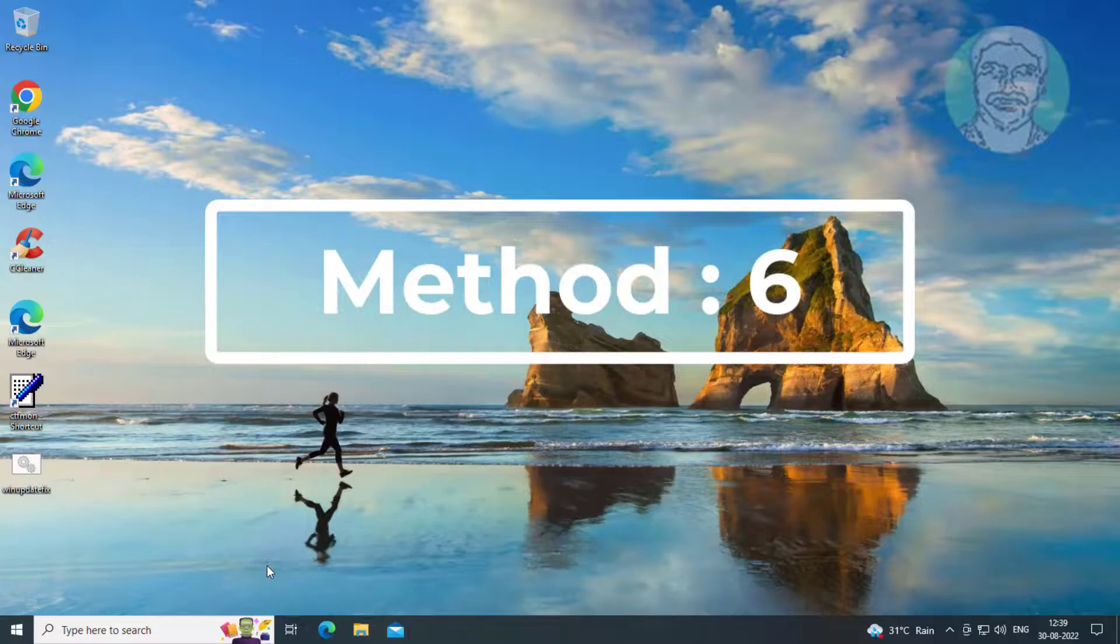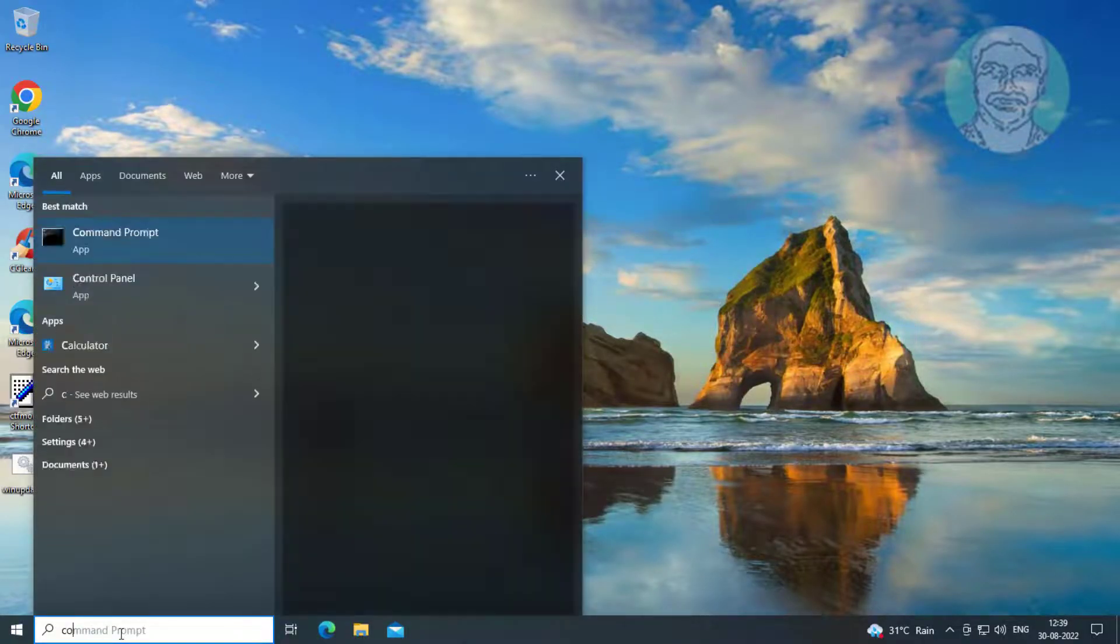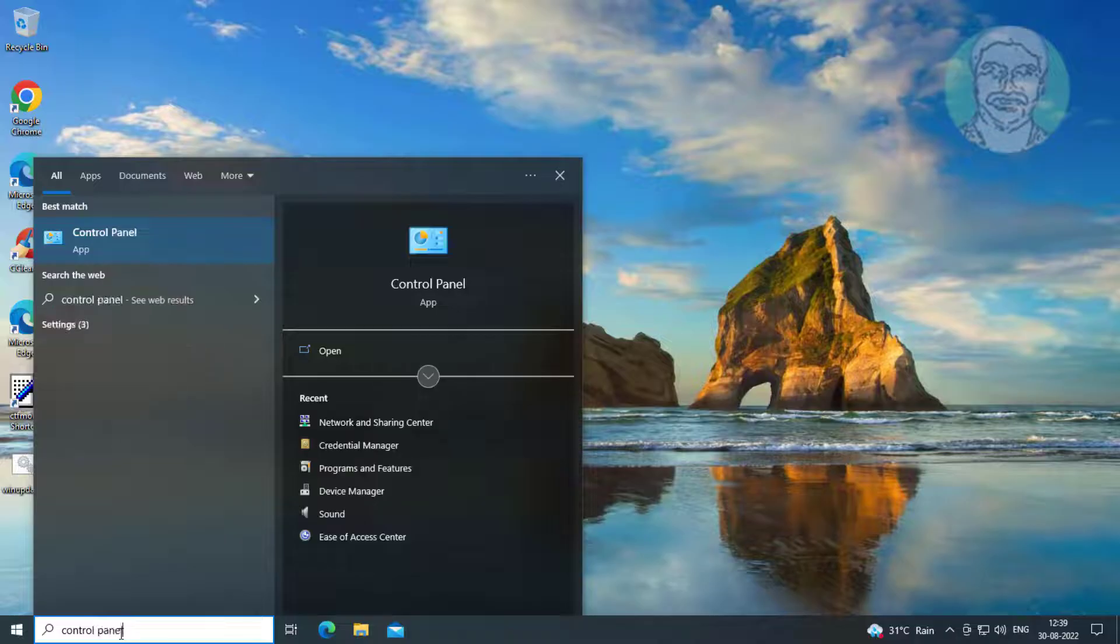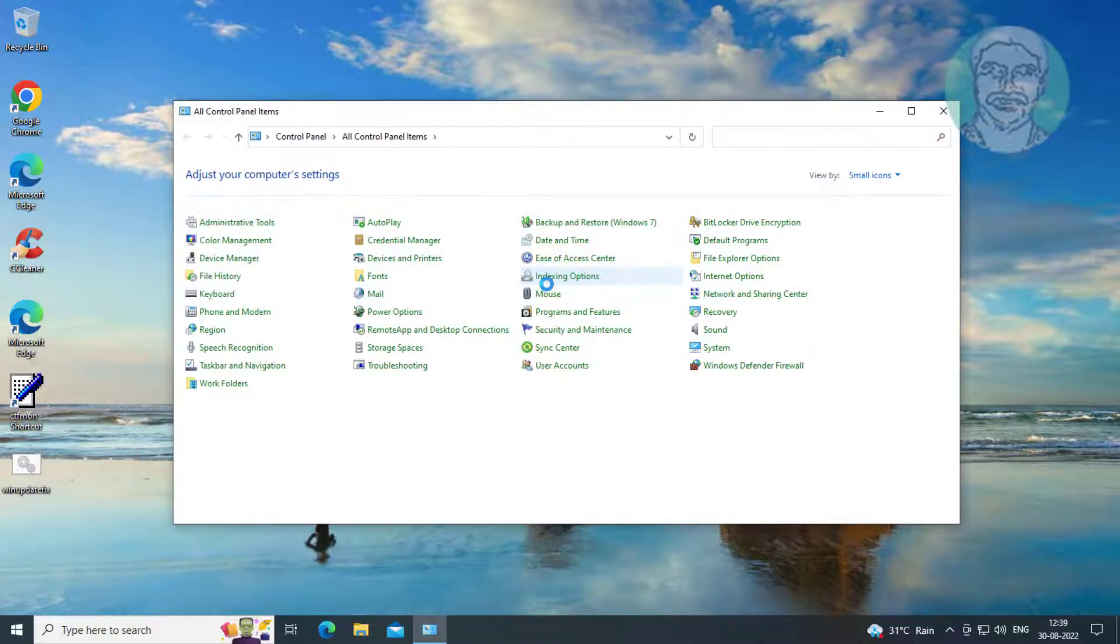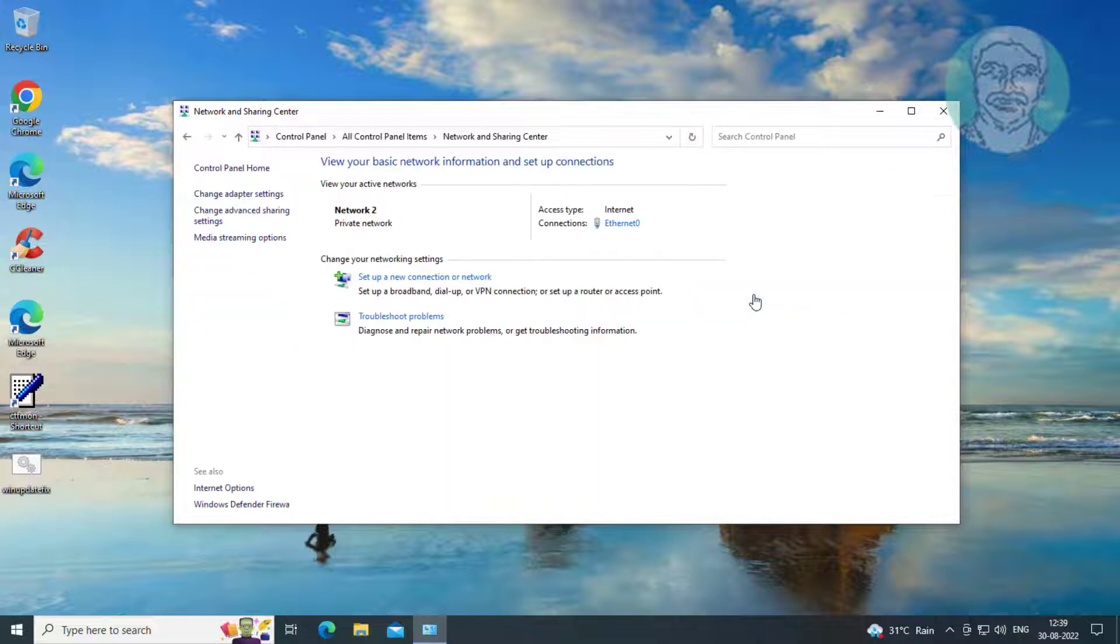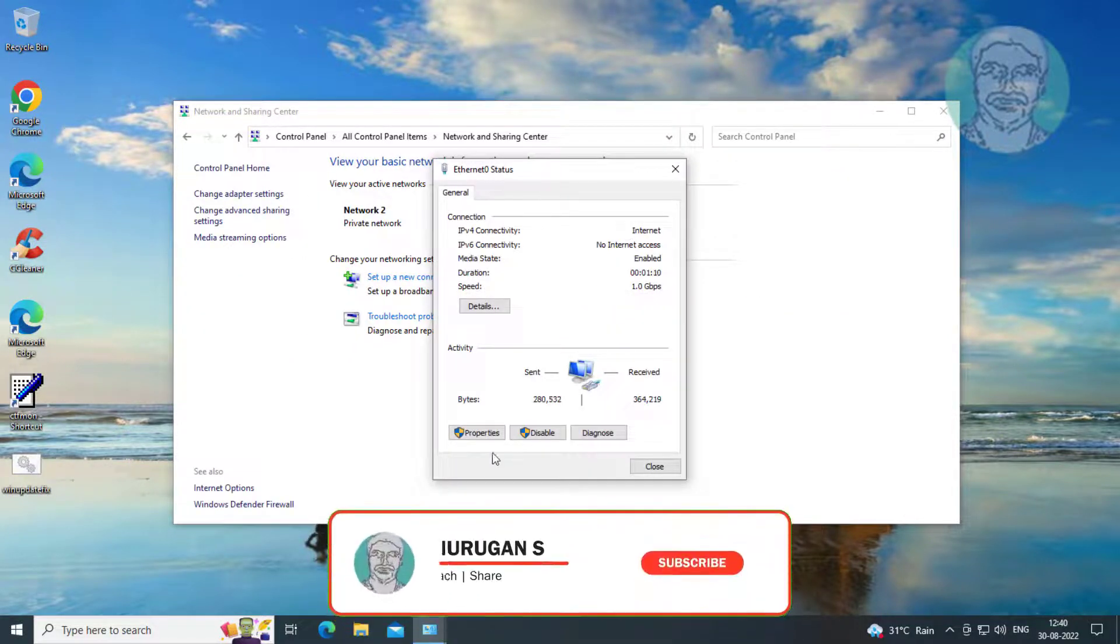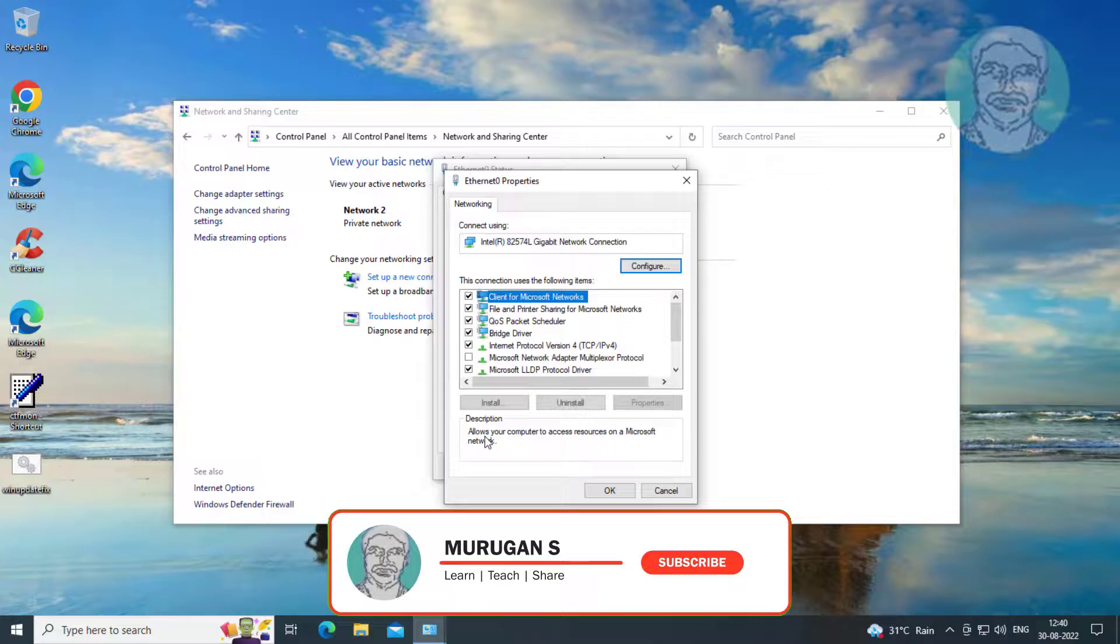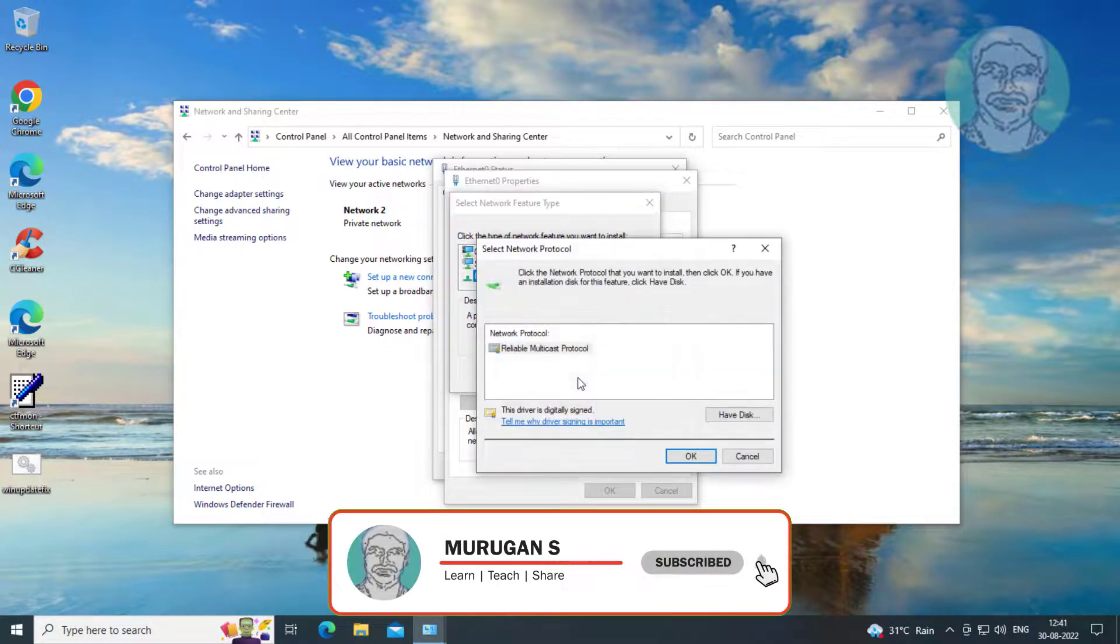Sixth method: type Control Panel in the Windows search bar and click Control Panel. Click Network and Sharing Center, click Properties, click Install, then click Add.